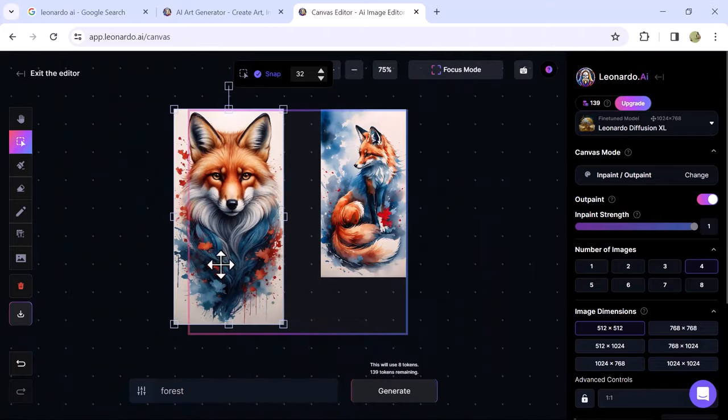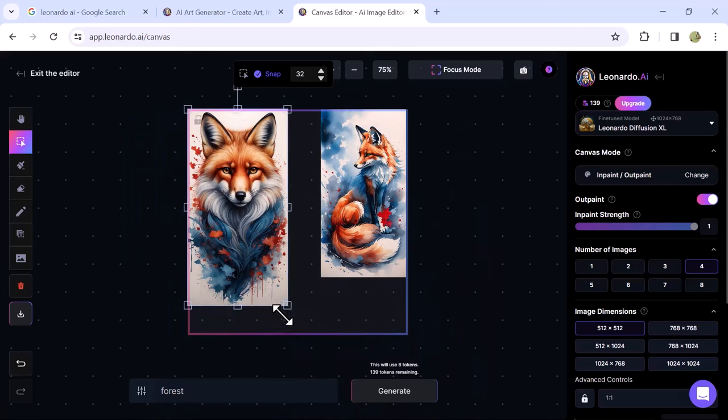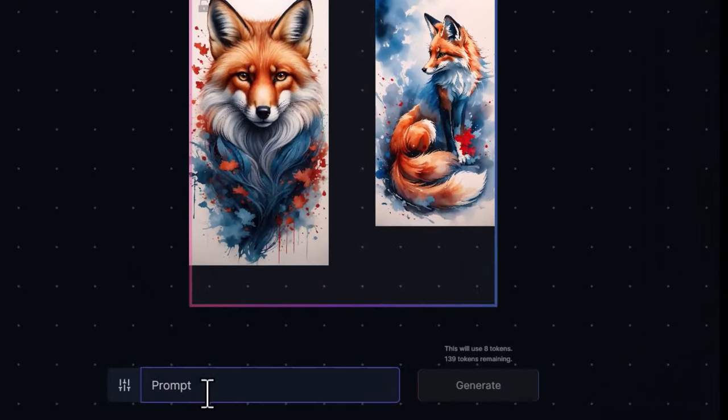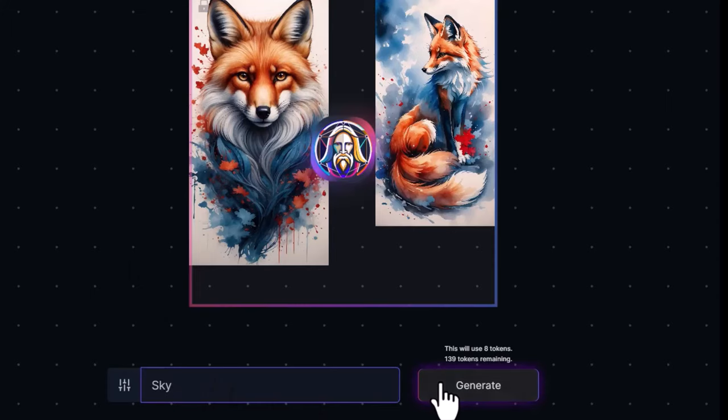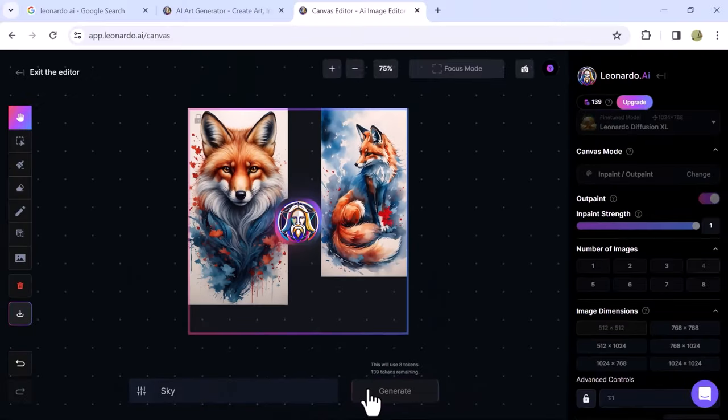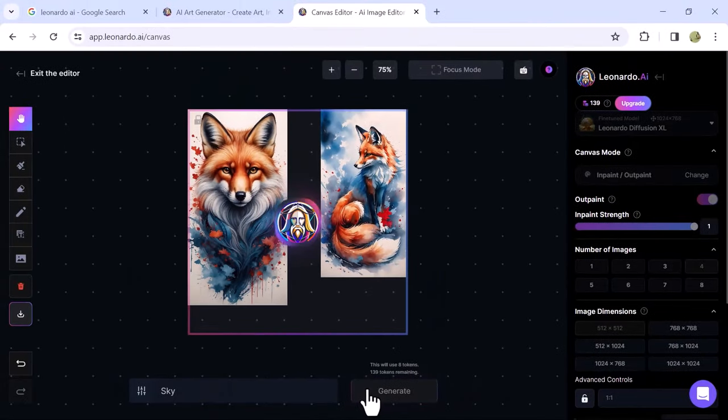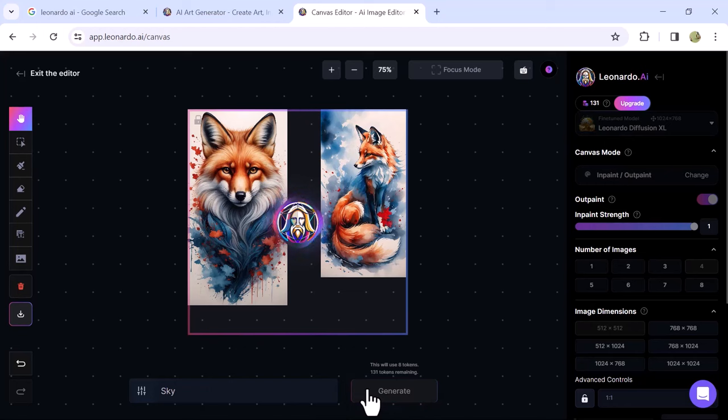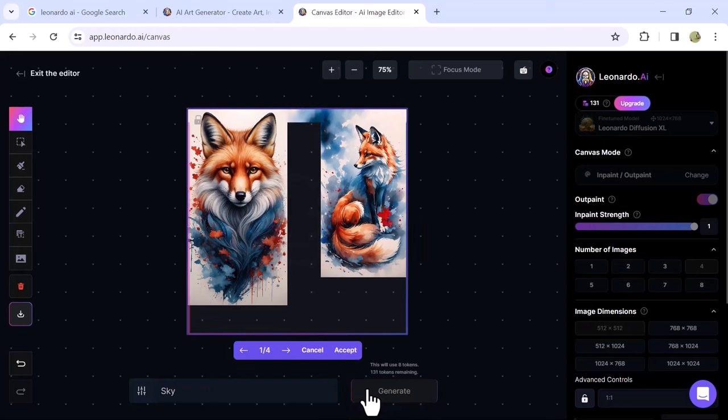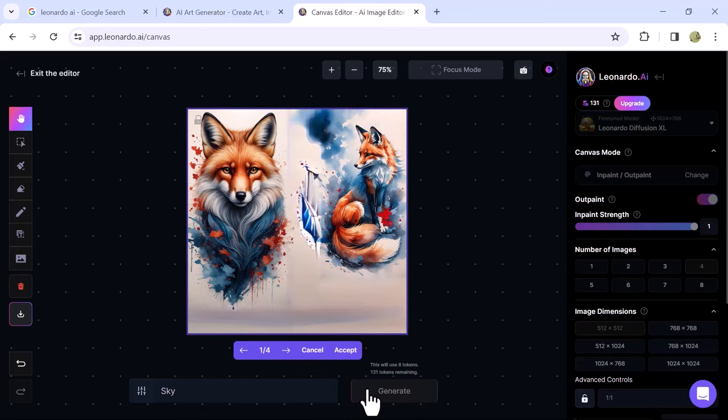Now, let's move on to the final step. I want to fill up the remaining blank area of the box. In the bottom prompt bar, type Sky and click on Generate. It will take a few moments to generate the sky to fill up the remaining blank parts. You can see that it fills up the blank area with the sky.